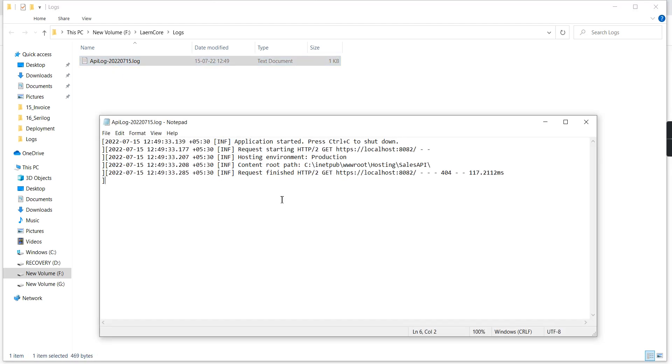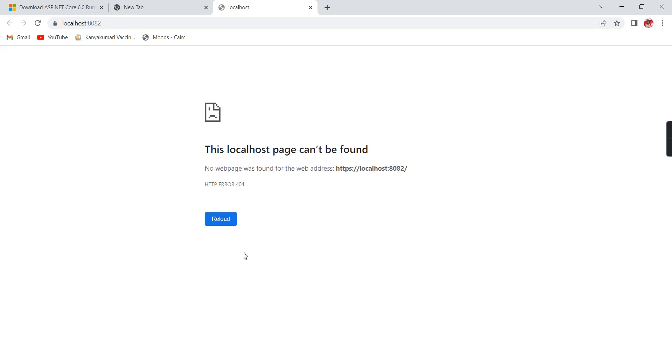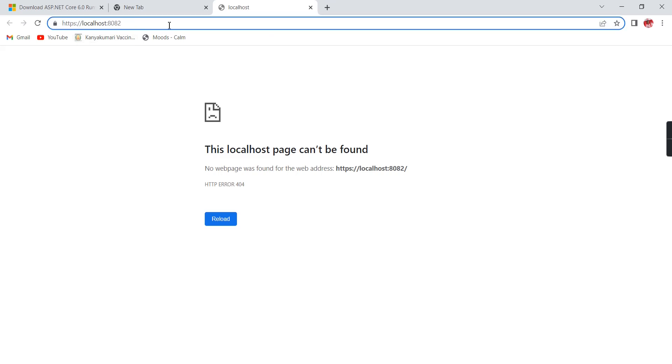I'm getting an HTTP 404 error. I already added logging, so let me check the log folder. Here you can see our application is running on port 8082, the environment is production, and we're getting the 404 error.